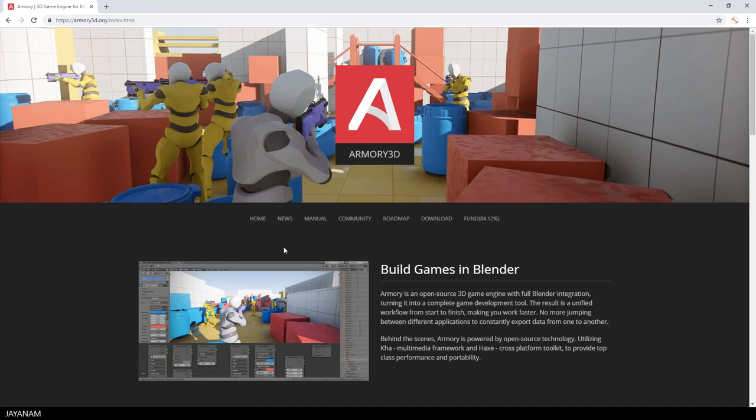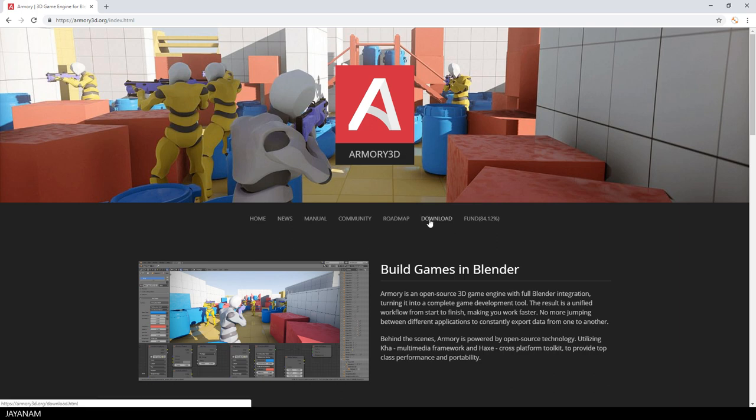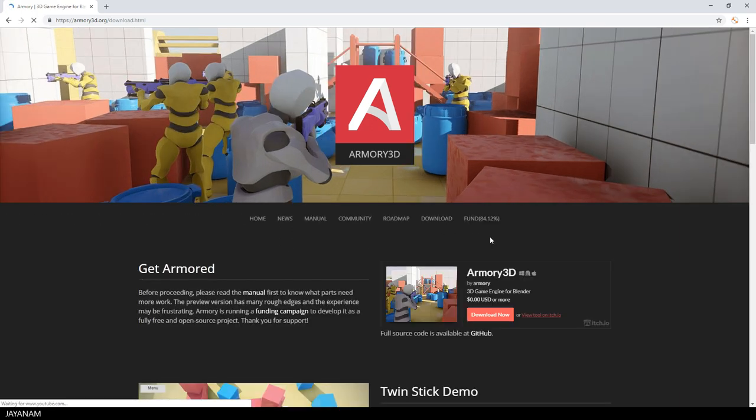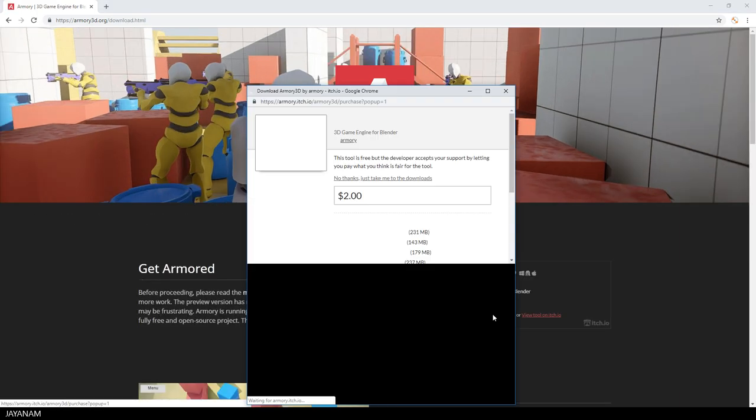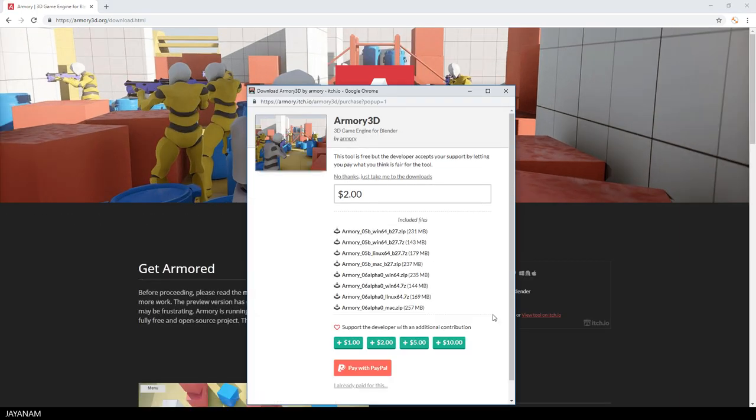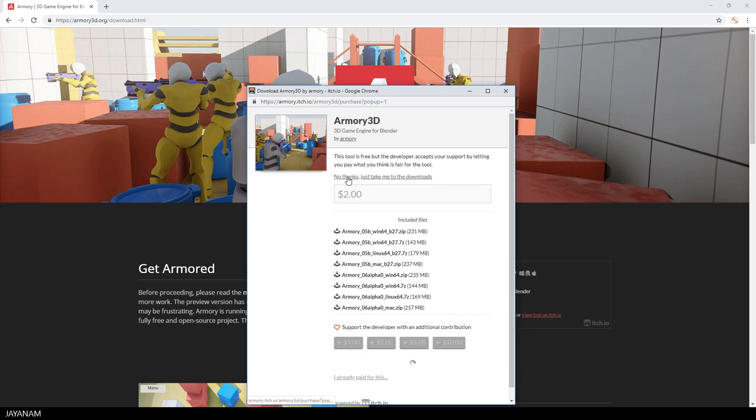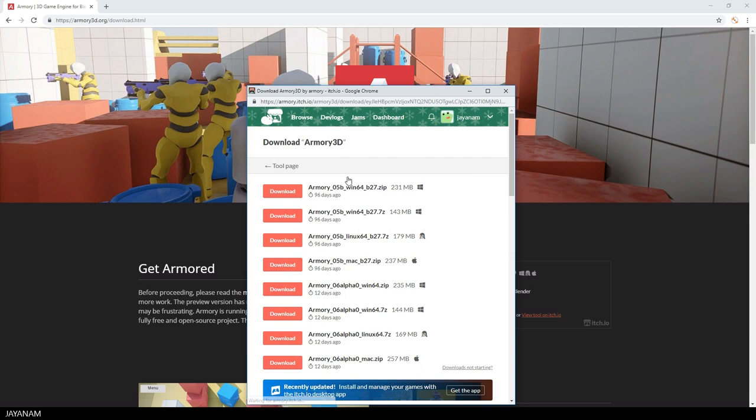You can get the latest version from the Armory 3D download page. Just click the button Download Now. Here you can decide whether you want to support the development of the engine or press No Thanks, and then you come to the downloads. I downloaded the Alpha 0.6 for Windows 64-bit and this contains Blender 2.8.